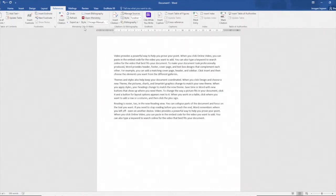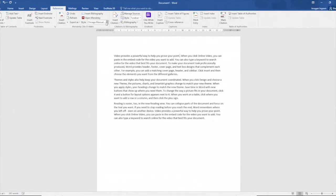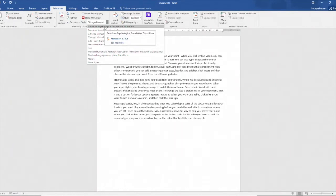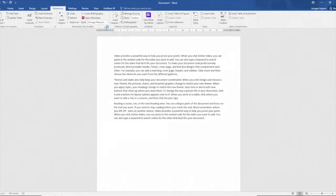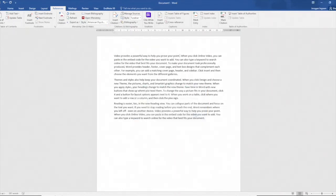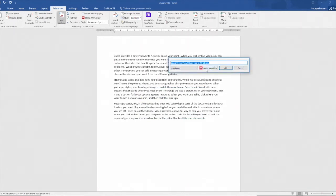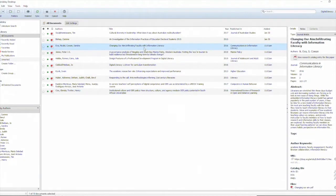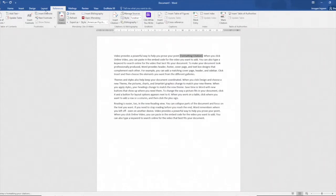I'm going to place my cursor where I want to enter my first reference. I'm choosing the APA 7th style which is an in-text referencing style and I use Mendeley the insert citation button to take me to my Mendeley library and I select the reference to add. In this case changing our aim. I use the cite button and that citation has been formatted neatly in my document.